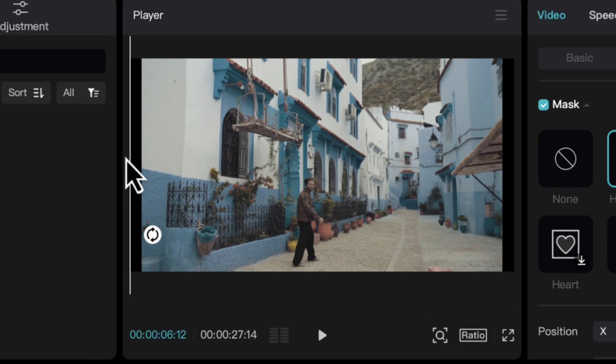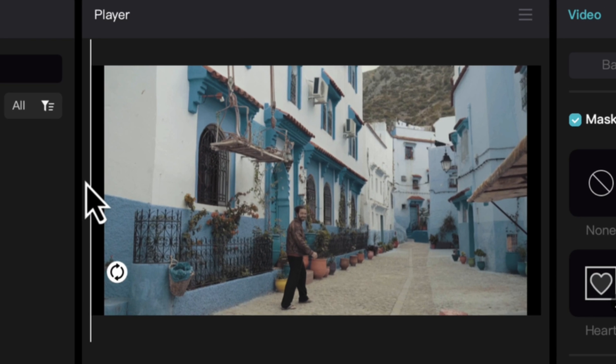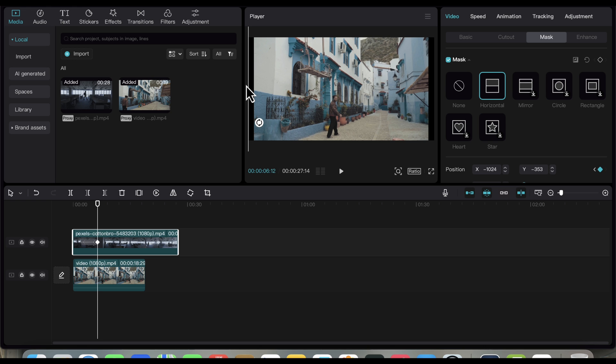As you can see, there are some black bars present on both sides of the video, so we have to make sure that the second video is the same size as the first video.